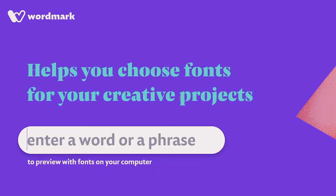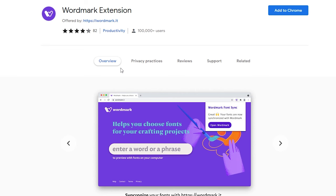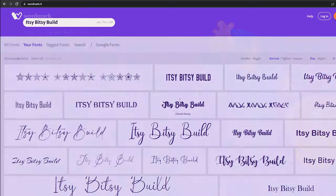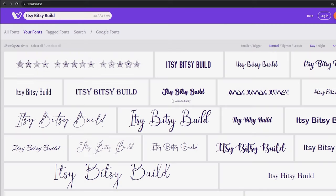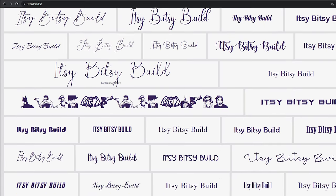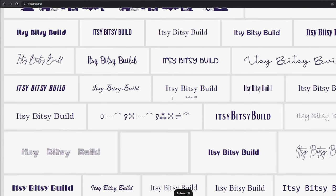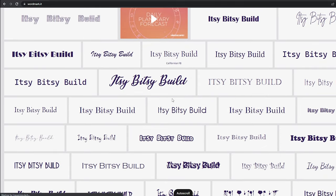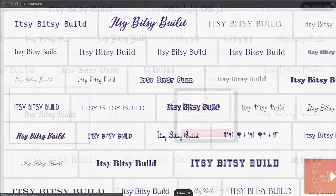Here's where WordMark comes in. Once you install the browser extension, it allows you to see both system fonts and fonts you have installed on your computer, and it will show you exactly what this phrase looks like in a variety of fonts. You can also compare fonts to make a short list.